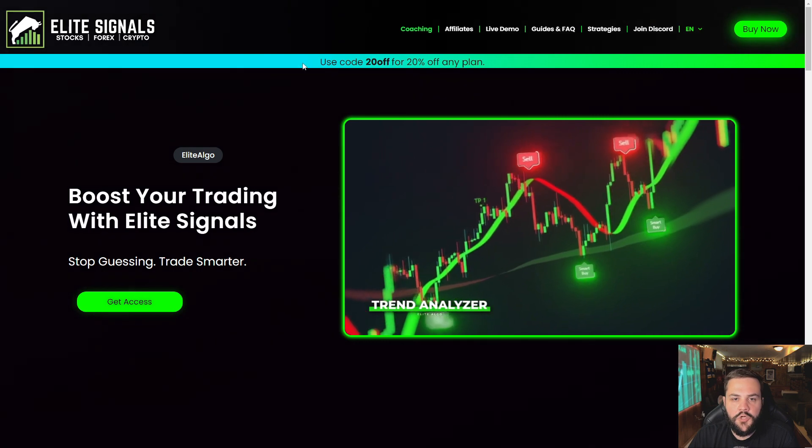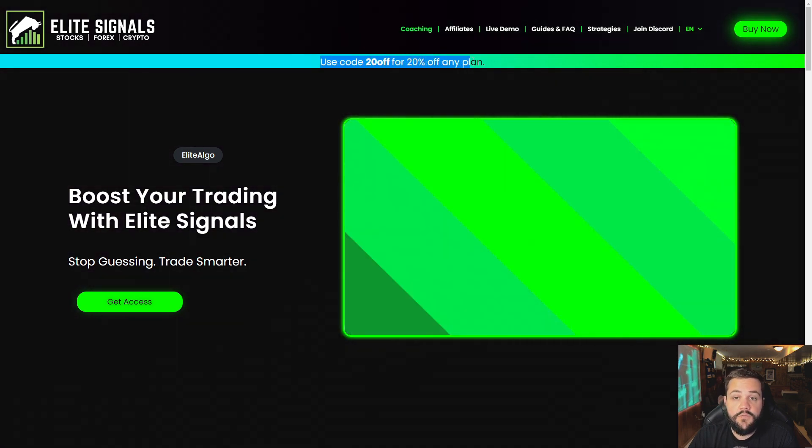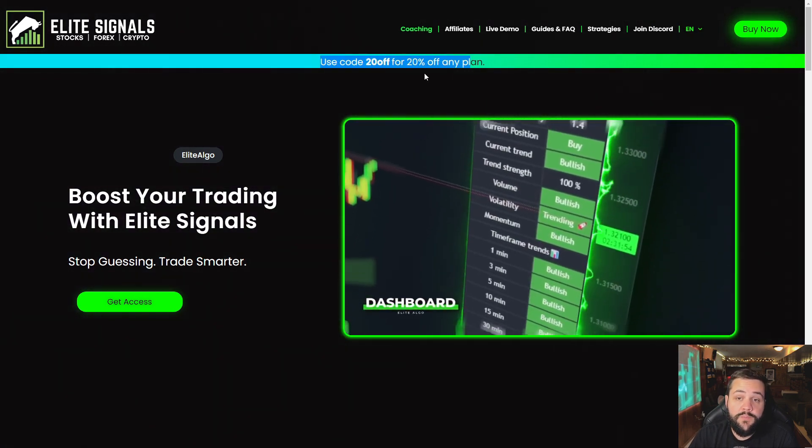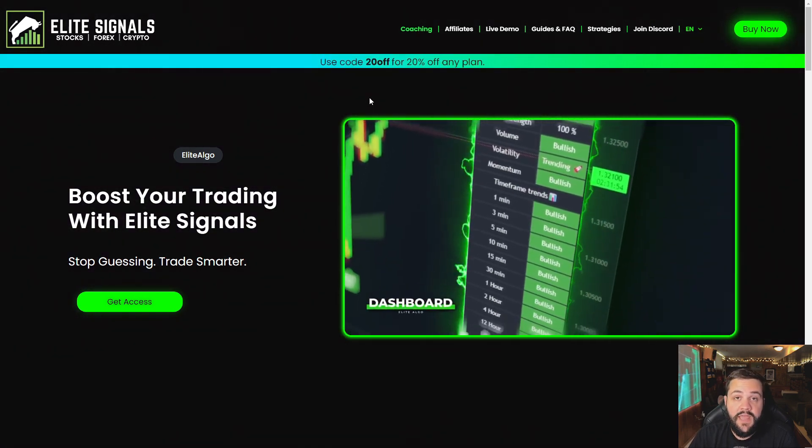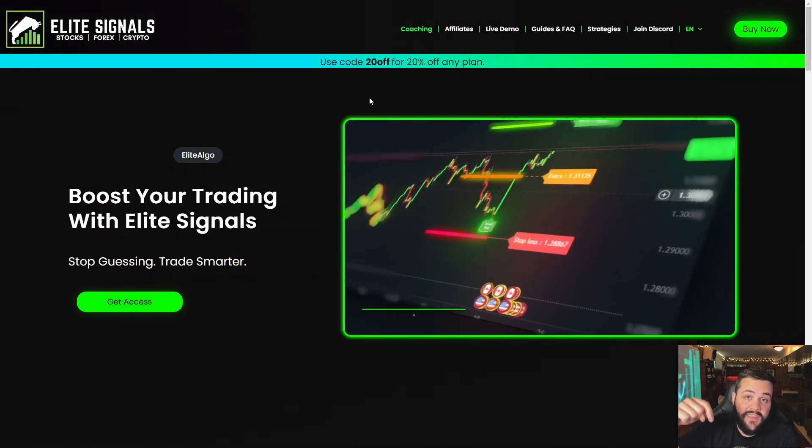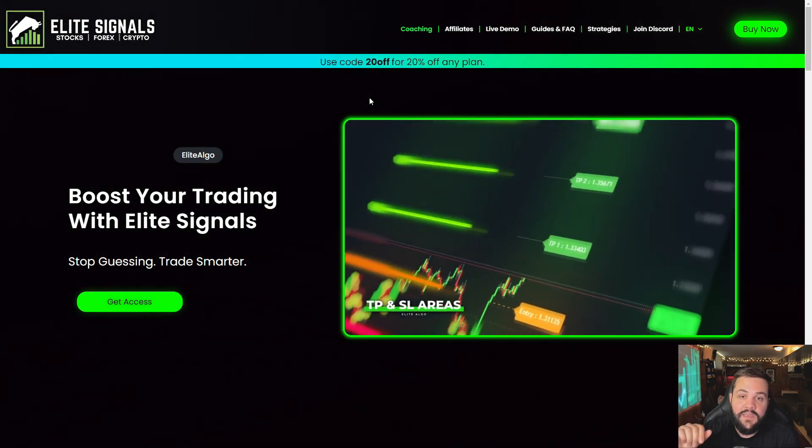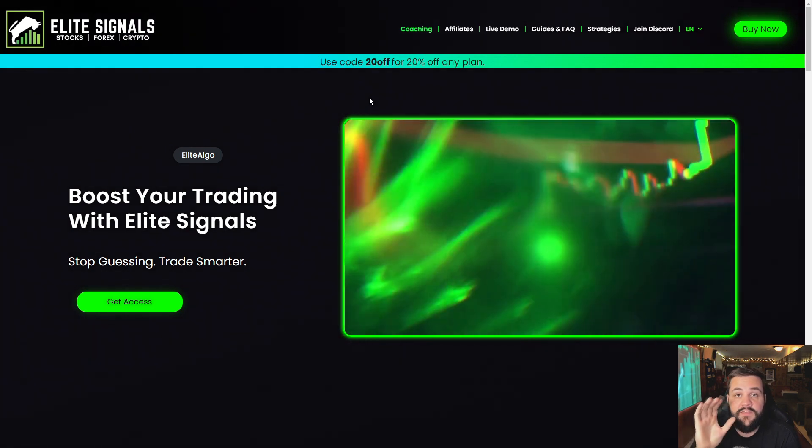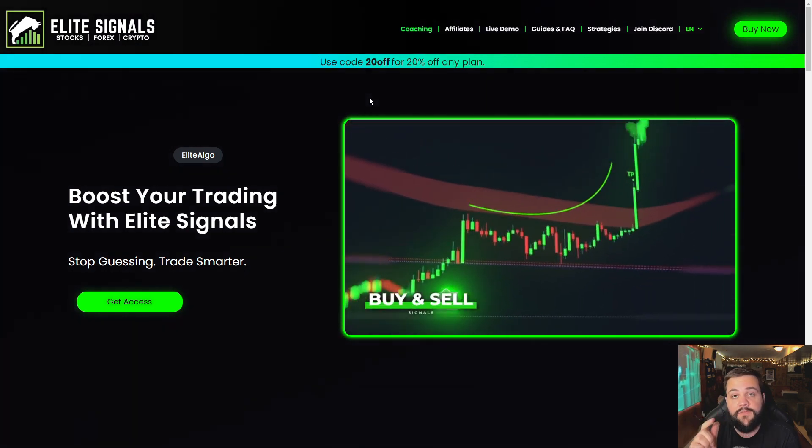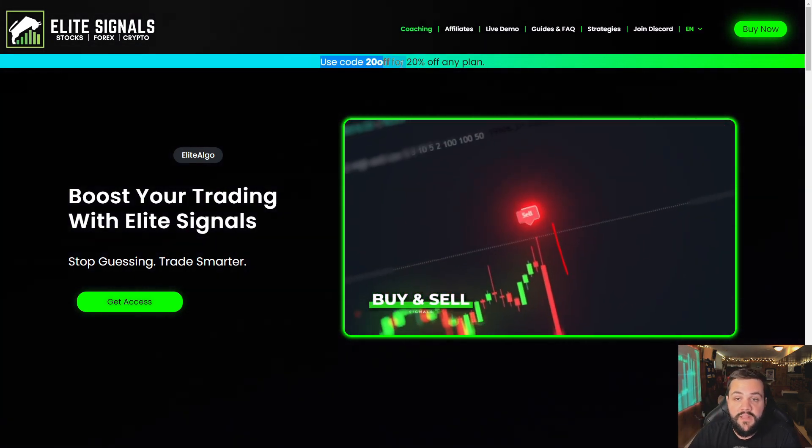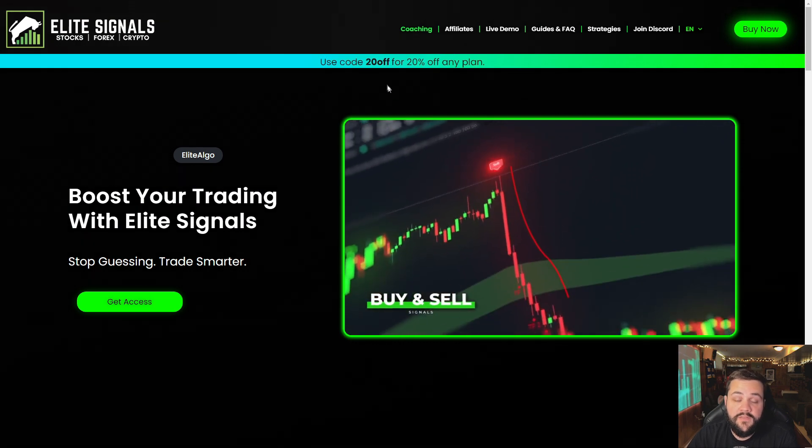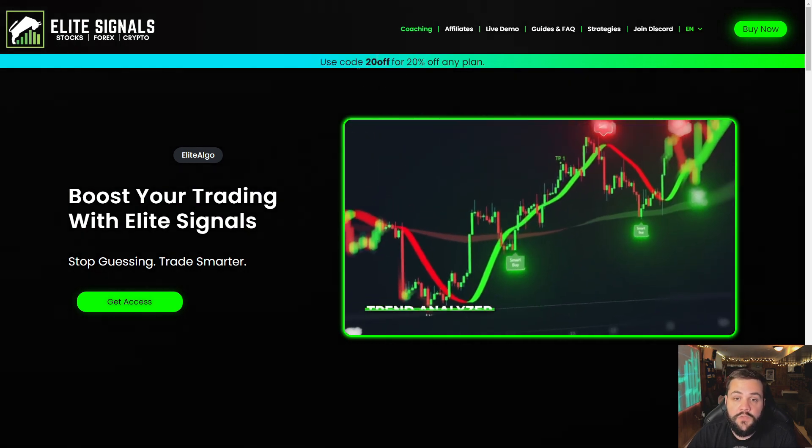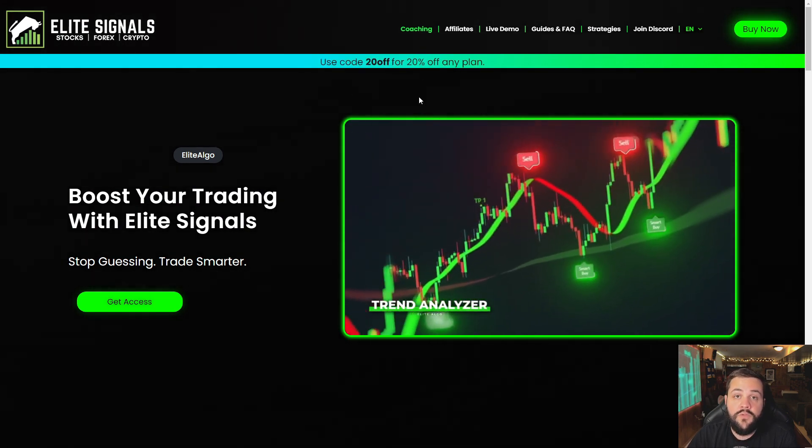Right off the bat here, I'll draw your attention to this banner up here. Use code 20OFF for 20% off any plan. I'm going to leave a link in the description below. I'll highlight it. If you click that link, it'll take you right to this part of the page where you can see if there's any discount codes available. If you do plan on purchasing this indicator, I recommend using this discount code or whatever discount code is available at the time.